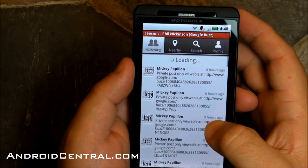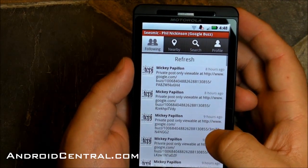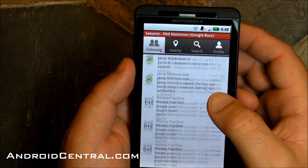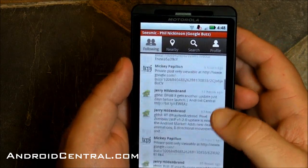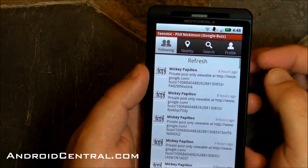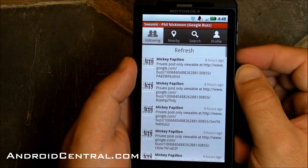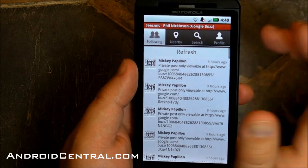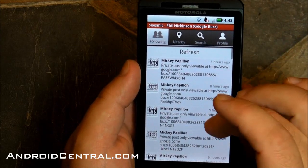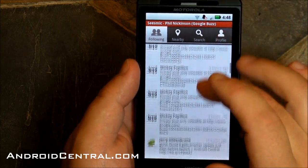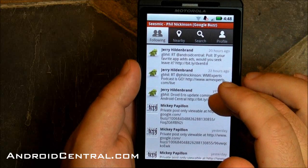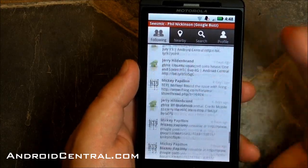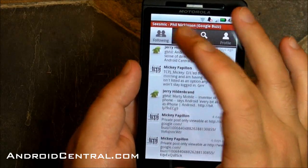And bingo — looks like Seismic results. If you've used it for Twitter, it works almost exactly the same way. Scrolling still very nice. All of Mickey's buzzes are private, so we can't read them. And there's Jerry Hildenbrand — you can see him just fine. Looks normal. So that's cool.